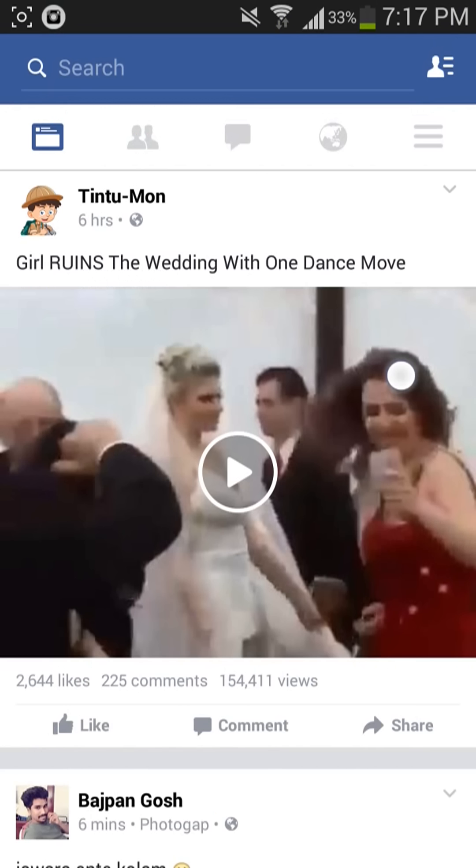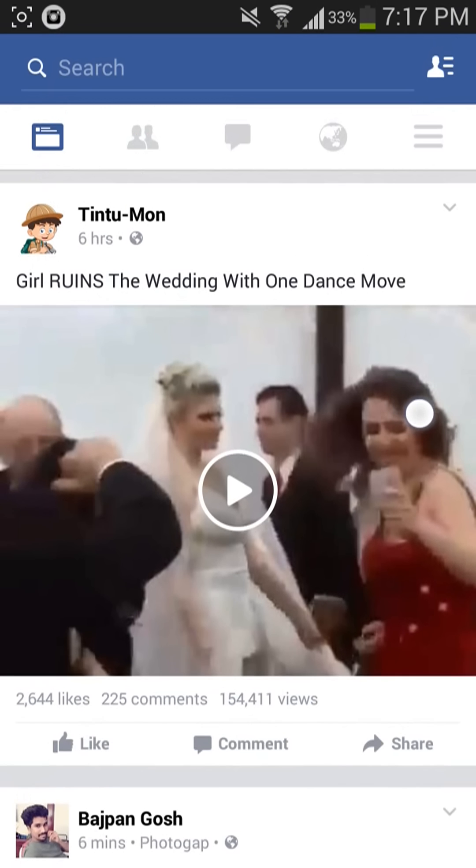And here I have got one video. So all you have to do is like, comment, or share. Any one of these three you have to do. Here I am liking this video.